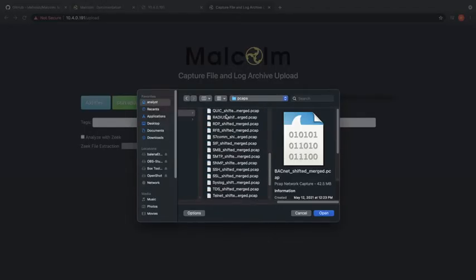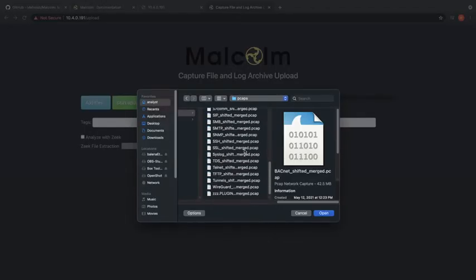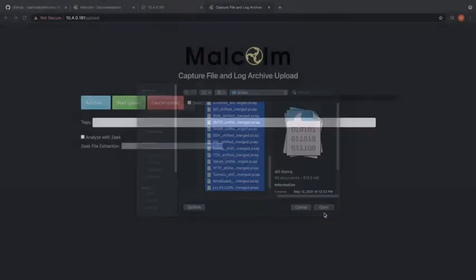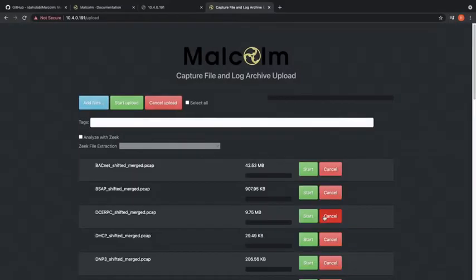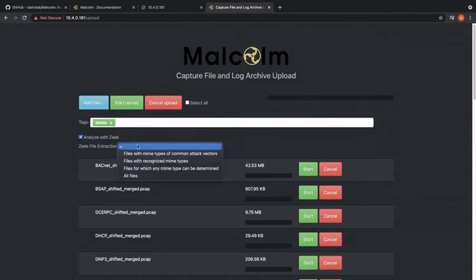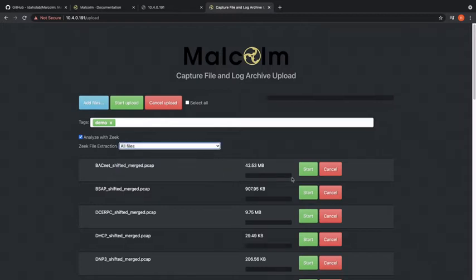Just select the files that you'd like to upload and analyze and then add them. You can add tags for the files so you can find them later and search on them instead of anything else you have uploaded. Then you can select what types of files you'd like to extract with Zeek. You might want to be careful with this but in my case I'll just select all files then just upload.